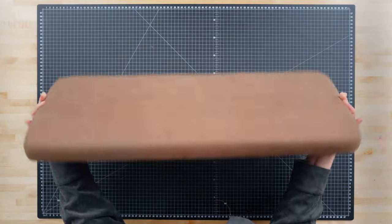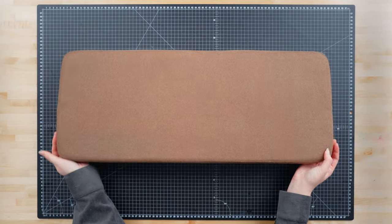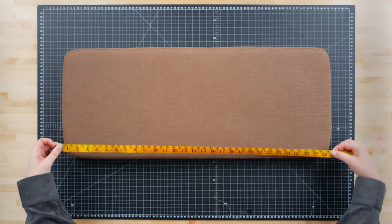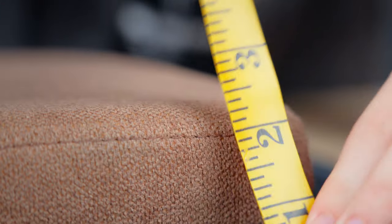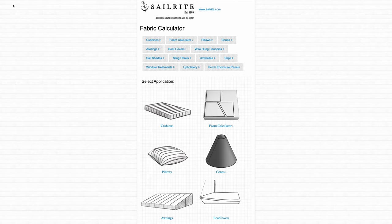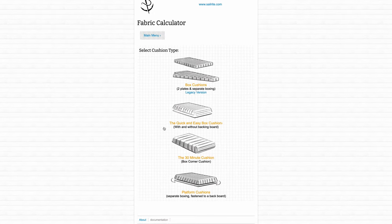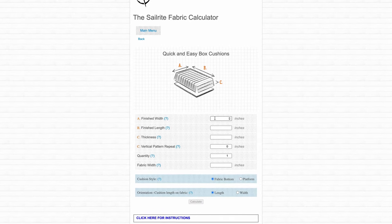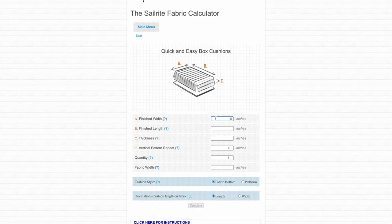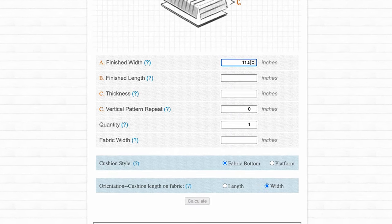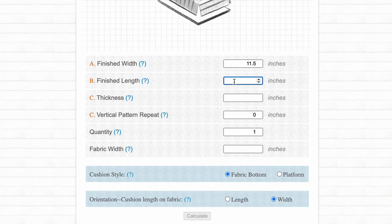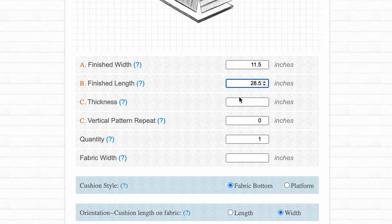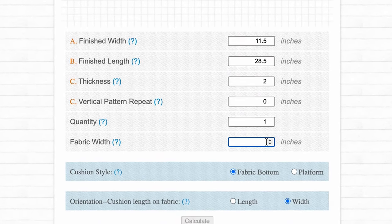Next we need to figure out the dimensions of our cushion. We'll start by measuring the length, width, and thickness of our cushion. On the Sailrite fabric calculator, select cushion, then select the type of cushion you need. For this bench, we will use the quick and easy box cushion, then plug in your measurements. Ours were 28.5 inches long, 11.5 inches wide, 2 inches thick, and because ours has a backer board, we will select platform instead of fabric bottom.